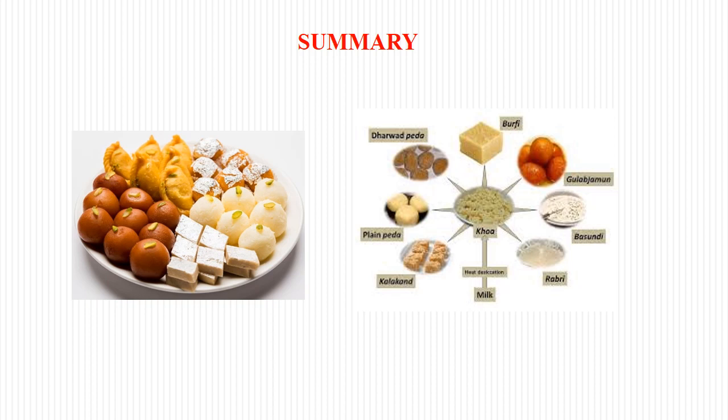So now we are at the end of this short lecture for undergraduate students. Today we have discussed what is Khoa — the definition, classification, composition, different varieties and their use, preparation methods, and modern machines available. We have also learnt about packaging, storage, marketing, overrun in Khoa, how to make better Khoa with good body and texture, the physicochemical changes due to heating, and the preparation of different kinds of sweets from Khoa. Khoa is basically used as a base material for different kinds of traditional sweets.